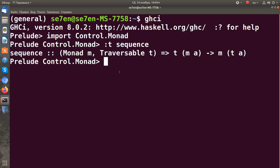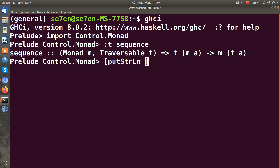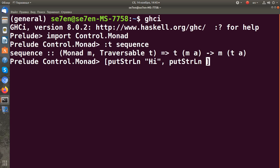We can create a list of actions for it. For example, I create a bunch of actions like putStrLn "hi", putStrLn "man", and "hi man".